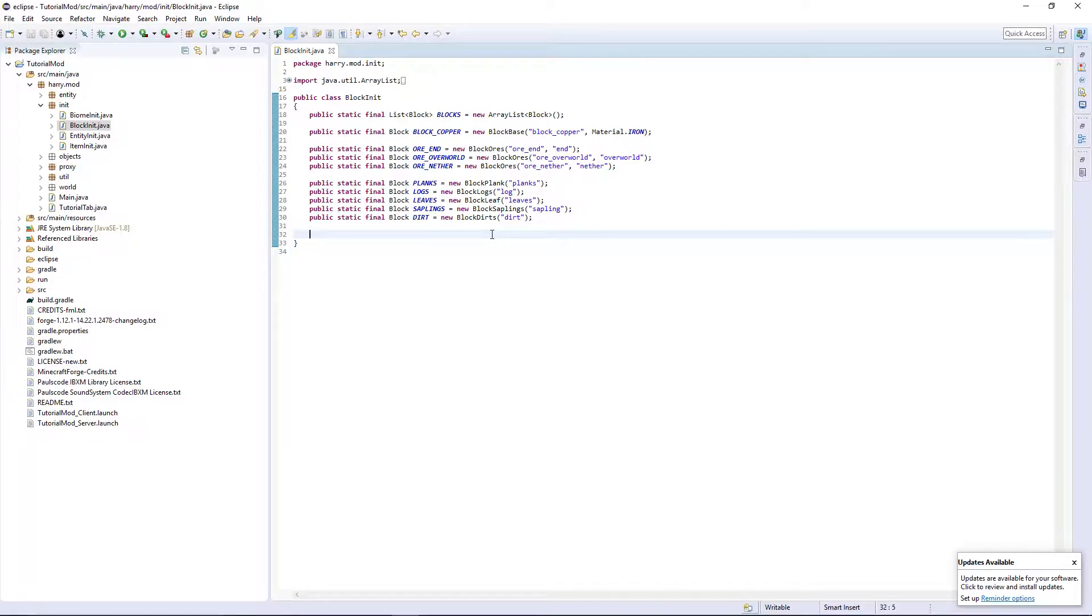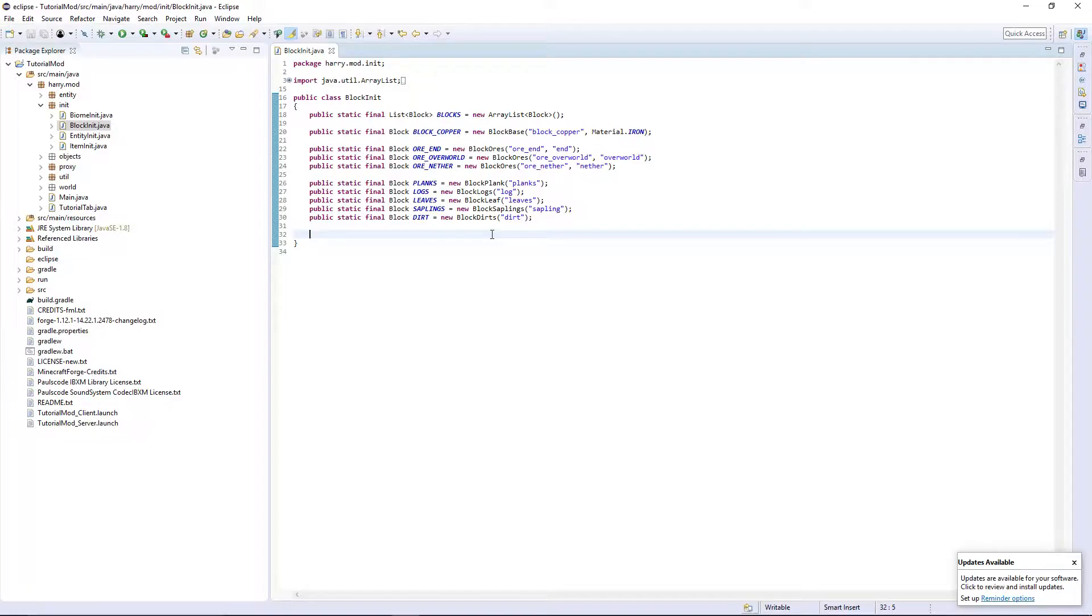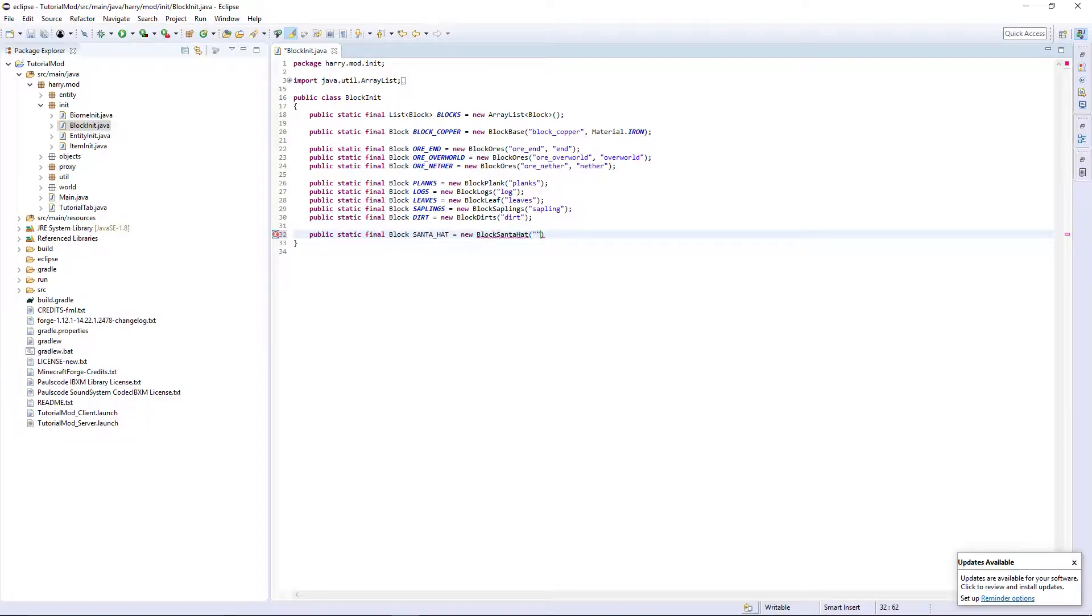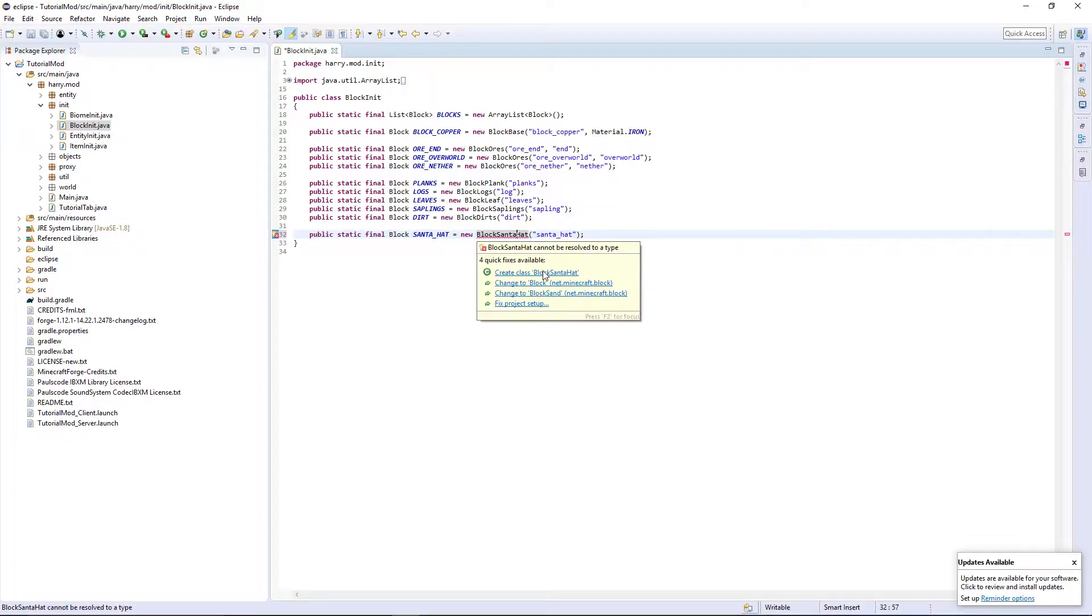So obviously we're going to have to create the block first. In your block init, type public static final block, then the name of your block, equals new, and then block and its name. So block Santa hat, obviously with the name all the same just like that. So create the class.